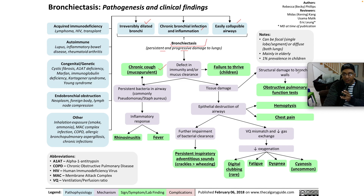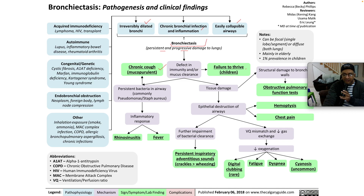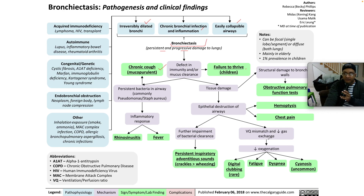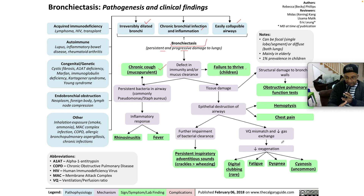Tissue damage can lead to structural damage to the bronchial walls and obstructive PFTs. Failure to thrive in kids is very important. That tissue damage can also lead to epithelial destruction of the airways, giving rise to hemoptysis and chest pain. Further impairment of bacterial clearance gives rise to adventitious sounds — crackles and wheezes — but crackles usually more than wheezes. Typical early-inspiration crackles, which are very coarse. Bronchiectasis also causes ventilation-diffusion mismatch and diminished gas exchange, which impairs oxygenation, and that is responsible for digital clubbing — which is quite rare, but can happen.